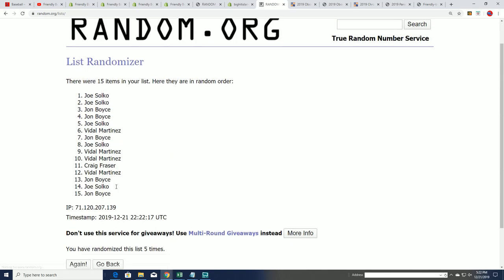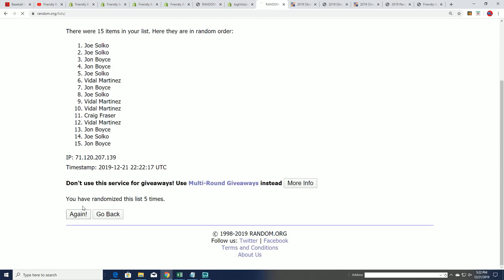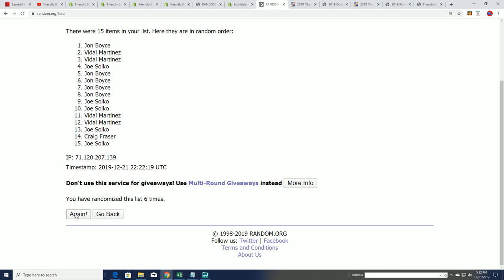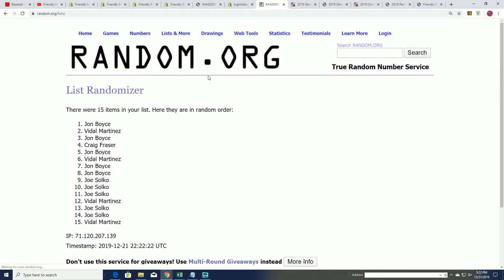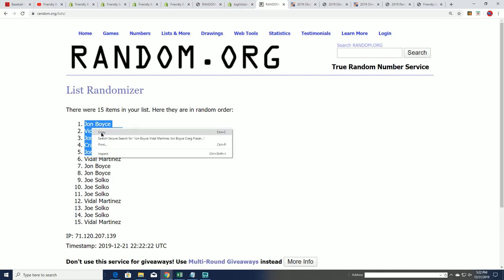Lucky number seven. All right. Way to go. John B got three out of the five. That's pretty good.